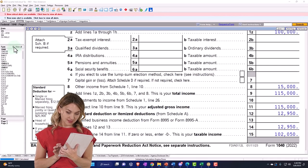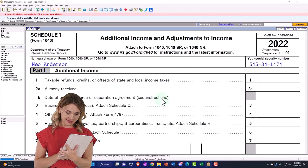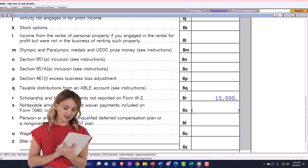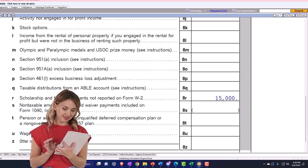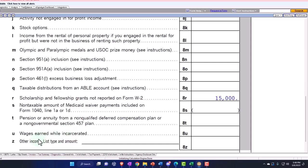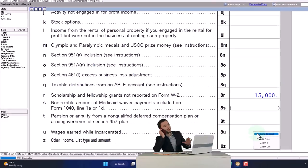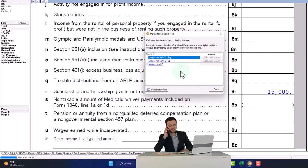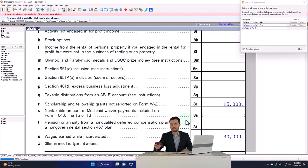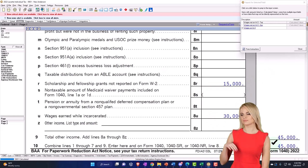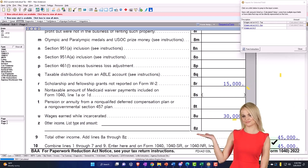Let's take a look at a couple other ones. If I go to the schedule again and go to wages earned while incarcerated — so hopefully you're not incarcerated, but if you're dealing with someone who is incarcerated and has wages, we might have to report those. Those wages would go here, and they'd be summed up and pulled over to page one of Form 1040.